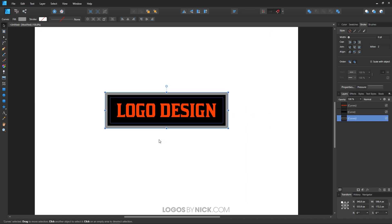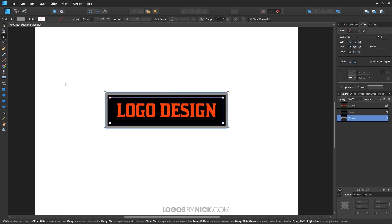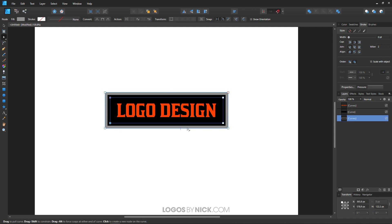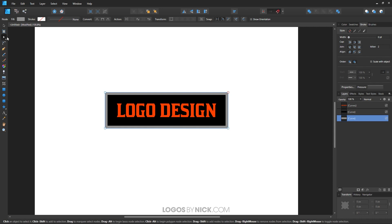Let me zoom in a bit. I'll grab the nodes tool — press A on the keyboard — and select these four nodes on the inside of the gray rectangle. I'll hold Shift to select all four at once and then press Delete on the keyboard. That turns it into a solid gray object instead of a gray outline.